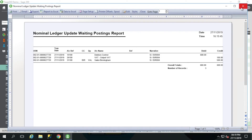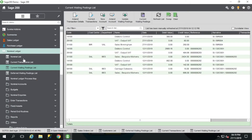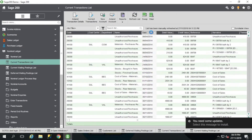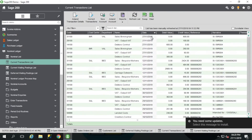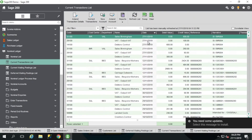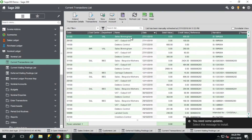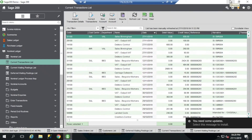And there you go — it's posted. So now if I go and look on, for example, the debtors control, I would be able to see that transaction. Or another way of doing it, if I go to my current transactions listing and give it a refresh, I have got the three elements of the transaction that we've just updated there. And that is really all there is to deferred transactions.